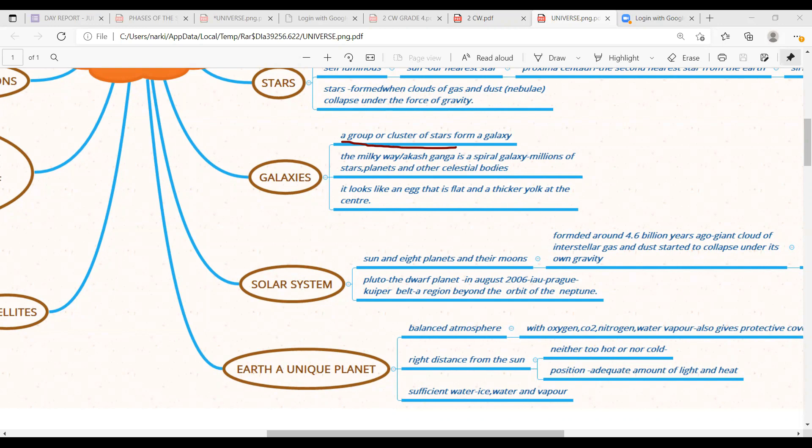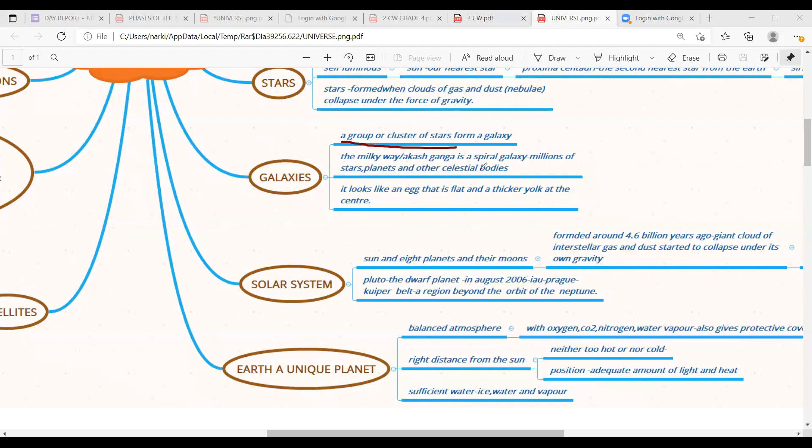So it has millions of stars, planets and other celestial bodies in it. So this Milky Way galaxy has millions of stars, planets and other celestial bodies. And it looks like an egg that is flat and thicker yolk at the center. You all know the shape of the egg where it has two concentric circles.